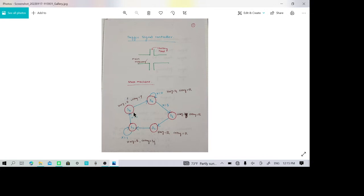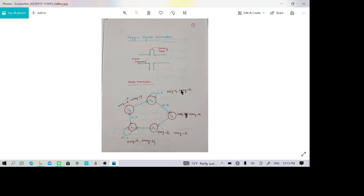When x equals 0, the sensor finds there are no vehicles on the side road. Then the S3 to S4 change takes place: the highway remains red but the country road changes from green to yellow. Then S4 to S0 occurs: the highway turns from red to green while the country road turns red, returning to the initial state.